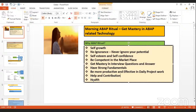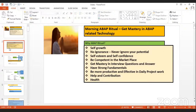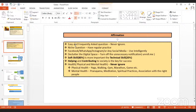For help and contribution, we have some affirmations which we practice on a daily basis: never ever ignore easy and frequently asked questions, regularly practice niche questions, use social media services intelligently, declutter your digital space, and remember that soft skills are more important than hard skills. Helping and contributing to society is the key for success.